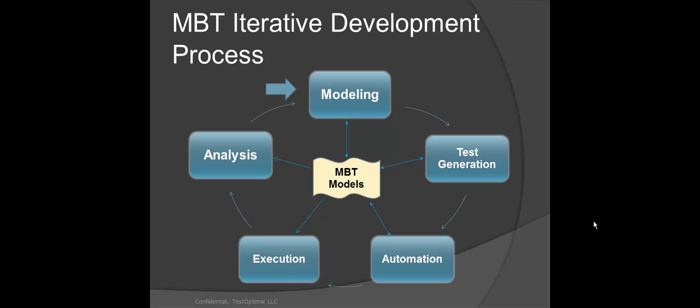As the result, models grow in size and complexity, as more functionalities are added to the application.